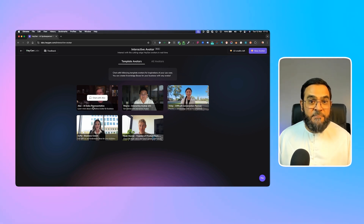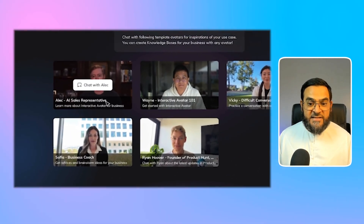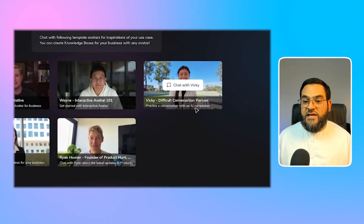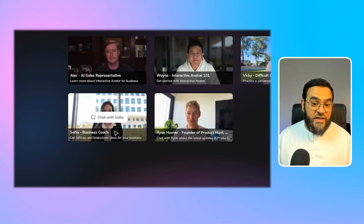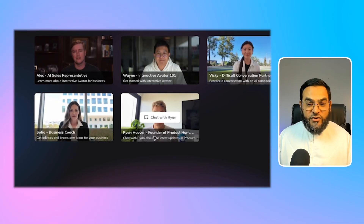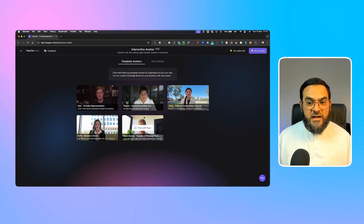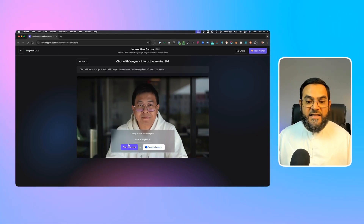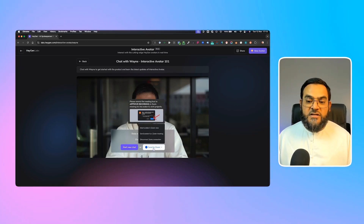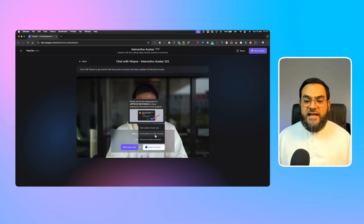With templates, here is the one I use: Chat with Wayne. You can test them out and have an actual conversation with them — they have already been pre-trained on specific data. For example: Alec is a sales representative, Wayne is an interactive avatar 101, Vicky is a difficult conversation partner, Sophia is a business coach, and Ryan Hoover is the founder of Product Hunt. To add them to a Zoom meeting, just click on 'Chat with whoever.' You'll have a few options: start a new chat or send to Zoom — hover over 'Send to Zoom' and select 'Meet AI avatar in Zoom now,' then send the avatar to a Zoom meeting.